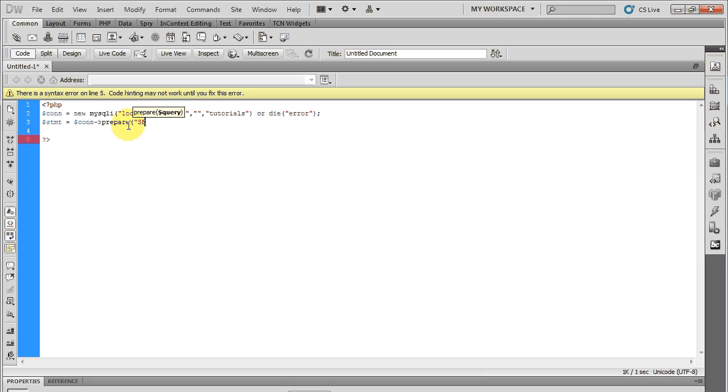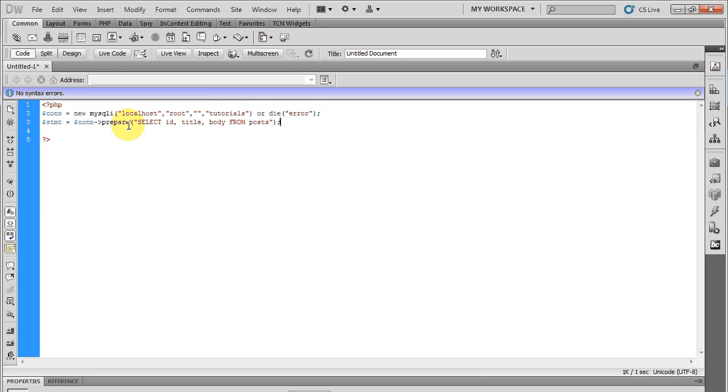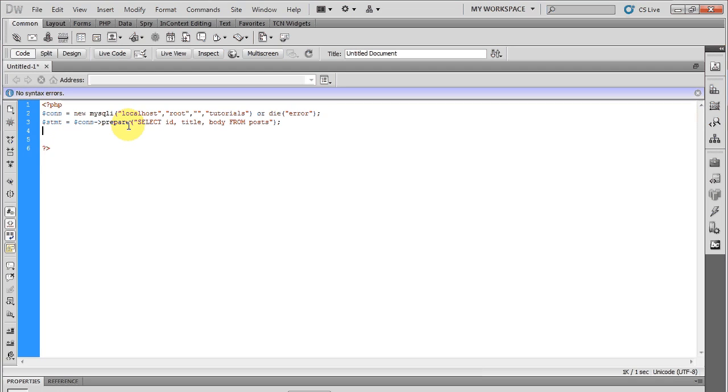So I'm going to say SELECT ID, title, and body FROM post.